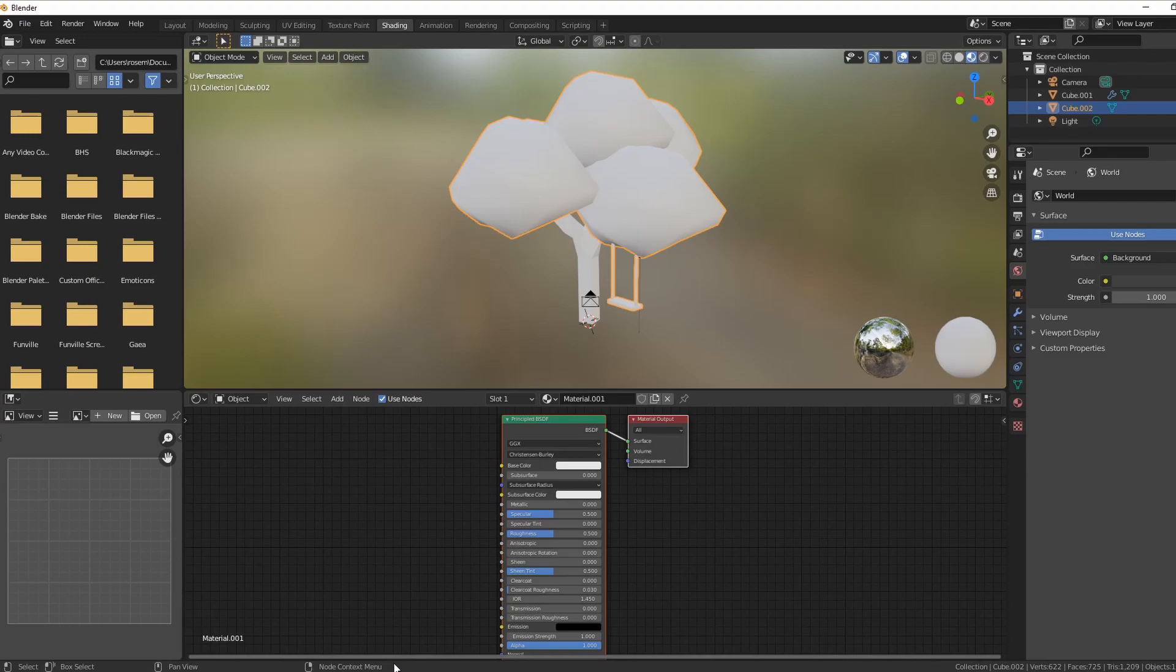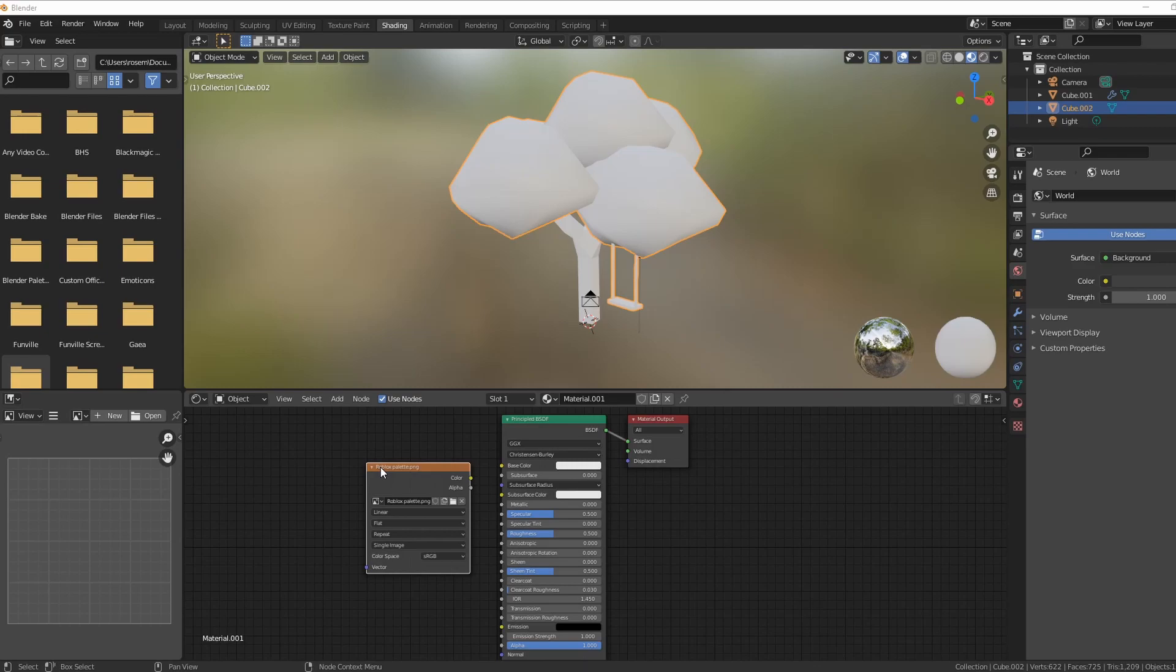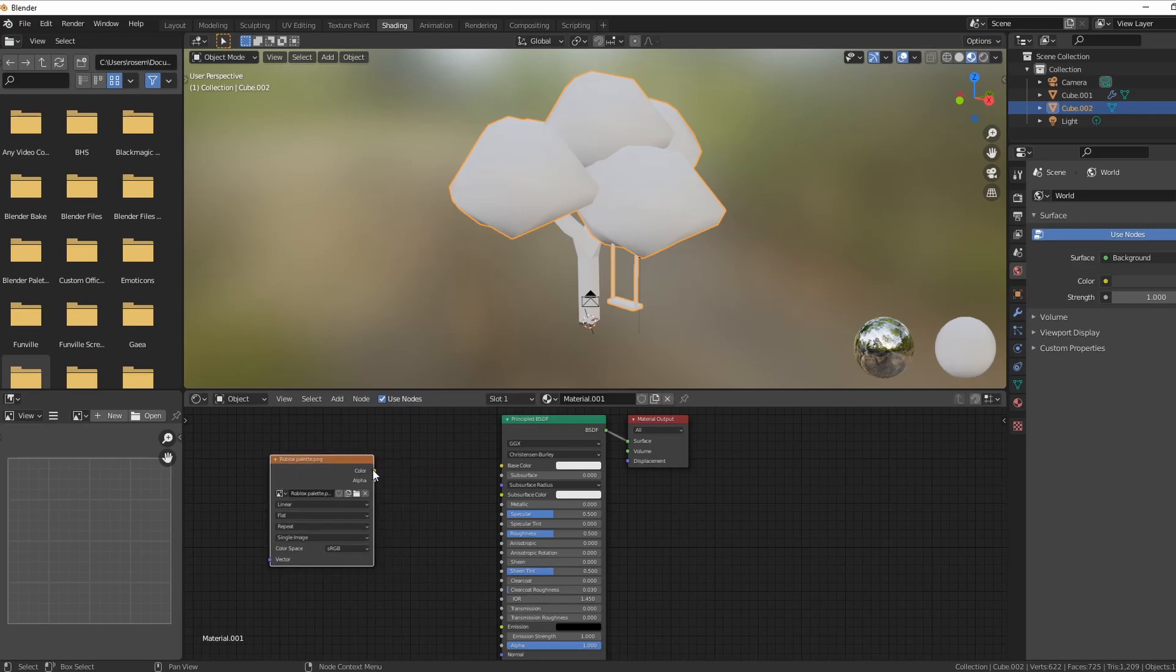Now we're going to add the Roblox palette. I will actually include it in the description below. You just drag the file from wherever you put it on your computer. It's hard for me to show you, but you literally take that file and just drag it over.